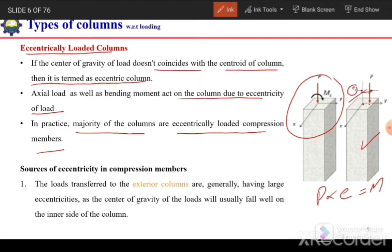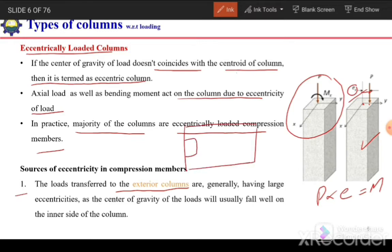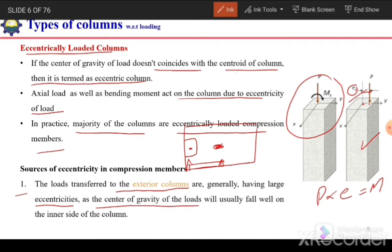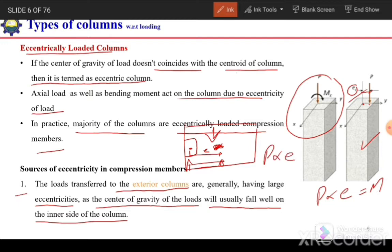The main sources of eccentricity in compression members include load transfer to exterior columns. In the case of exterior columns, the area supported is on only one side, so the centroid of the load will fall on the inner side of the column while the centroid of the column is at its center, creating a large eccentricity E. This eccentricity produces a bending moment equal to P × E in the column.